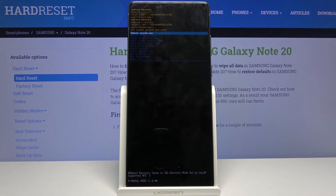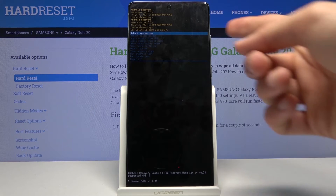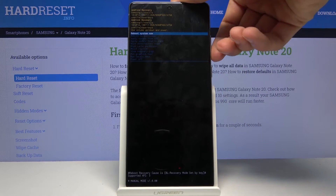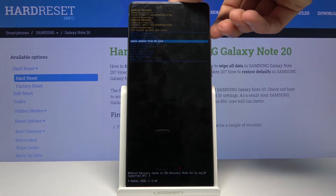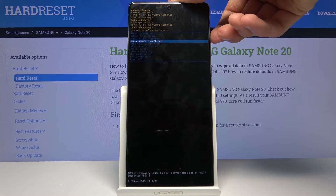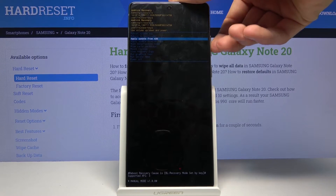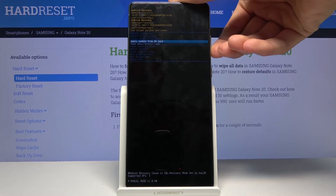You should then be in recovery mode. In this mode you will need to use the volume keys to navigate — volume down goes down and volume up goes up.